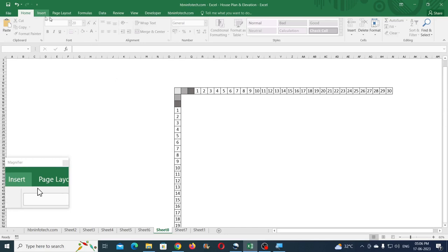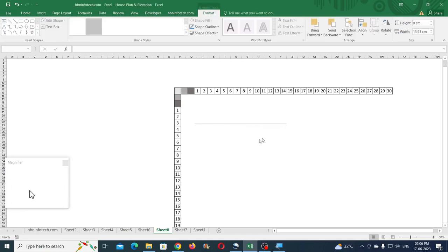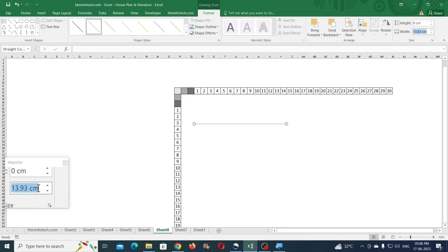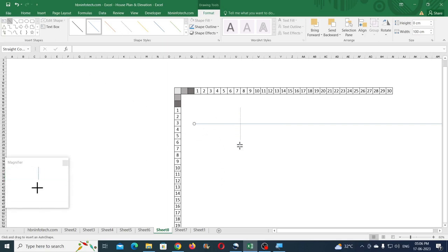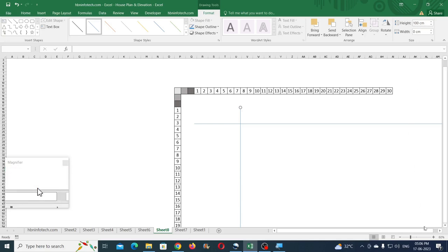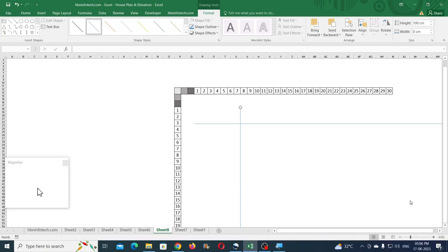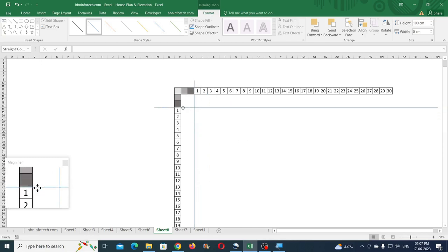The next thing is to create the guidelines. Go to Insert, click on Shapes, and click on the Line tool. Hold the Shift key and draw a line. Enter a width of 100 or 150 centimeters. Similarly create a vertical line and specify the height as 100 centimeters. Always remember that while entering measurements you must use the same zoom level. Place these guides exactly at the starting point of the drawing.